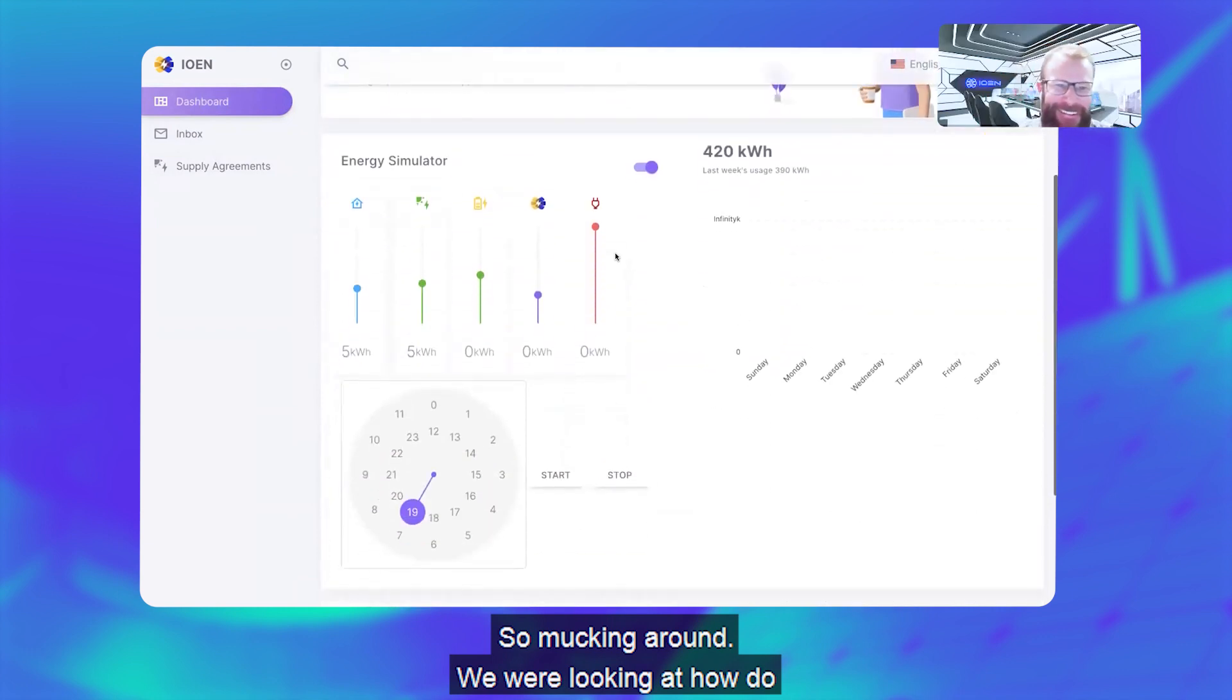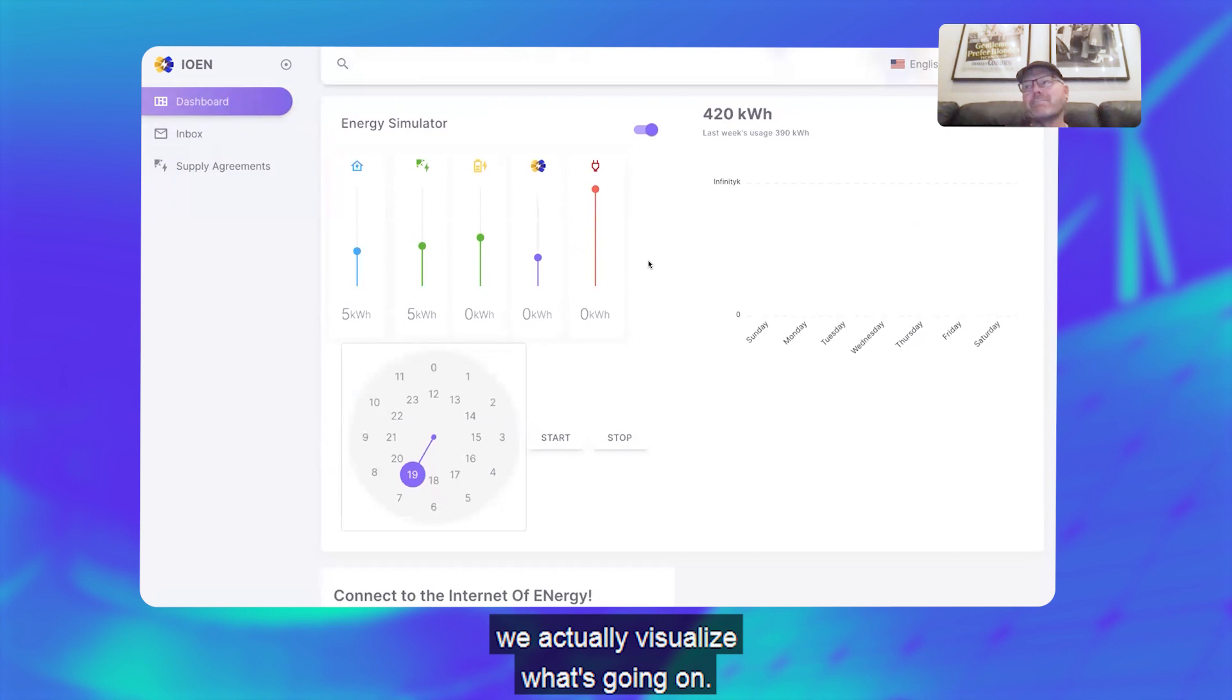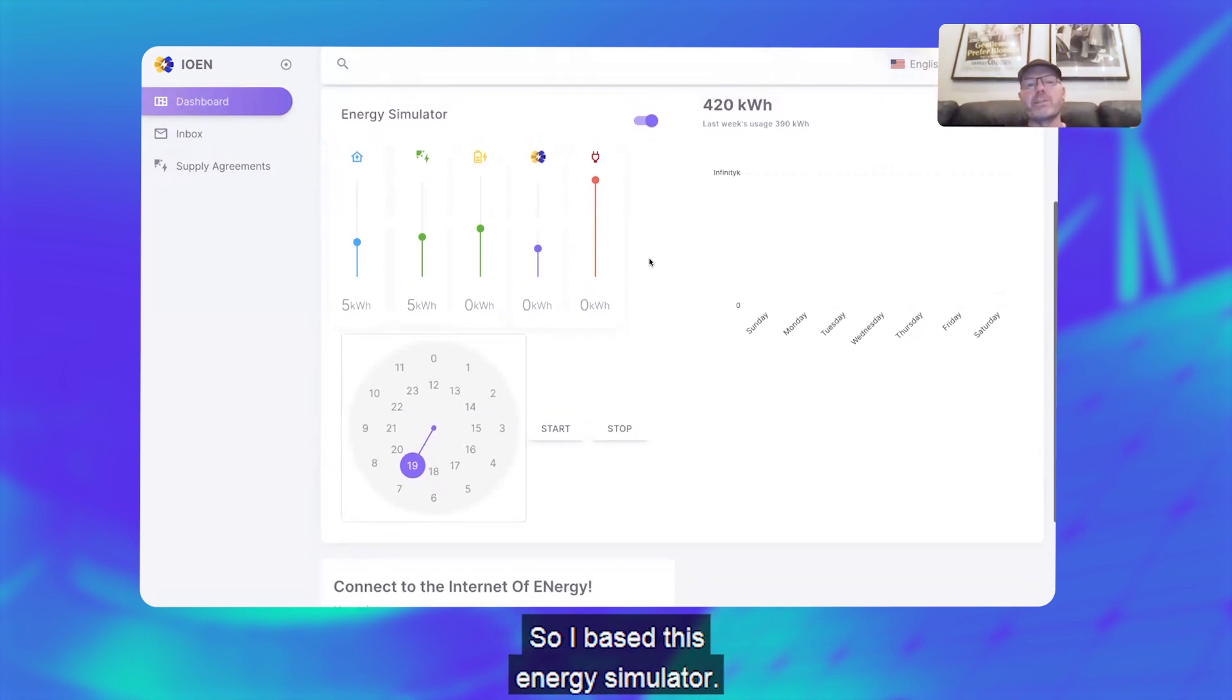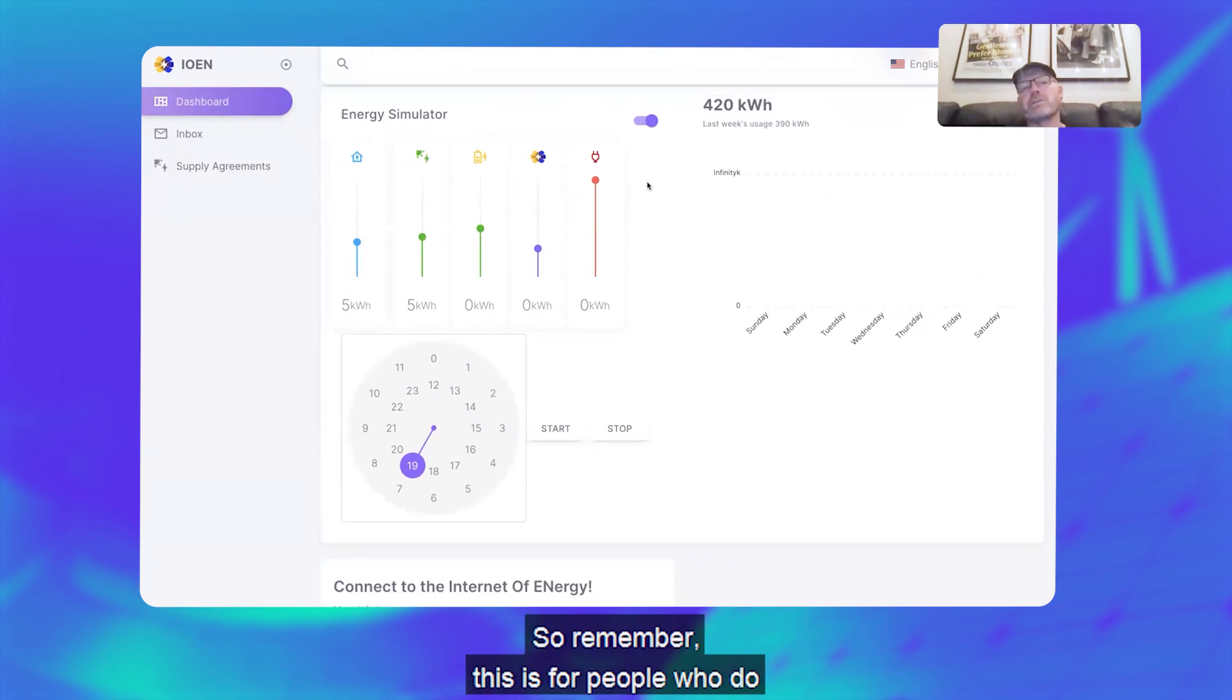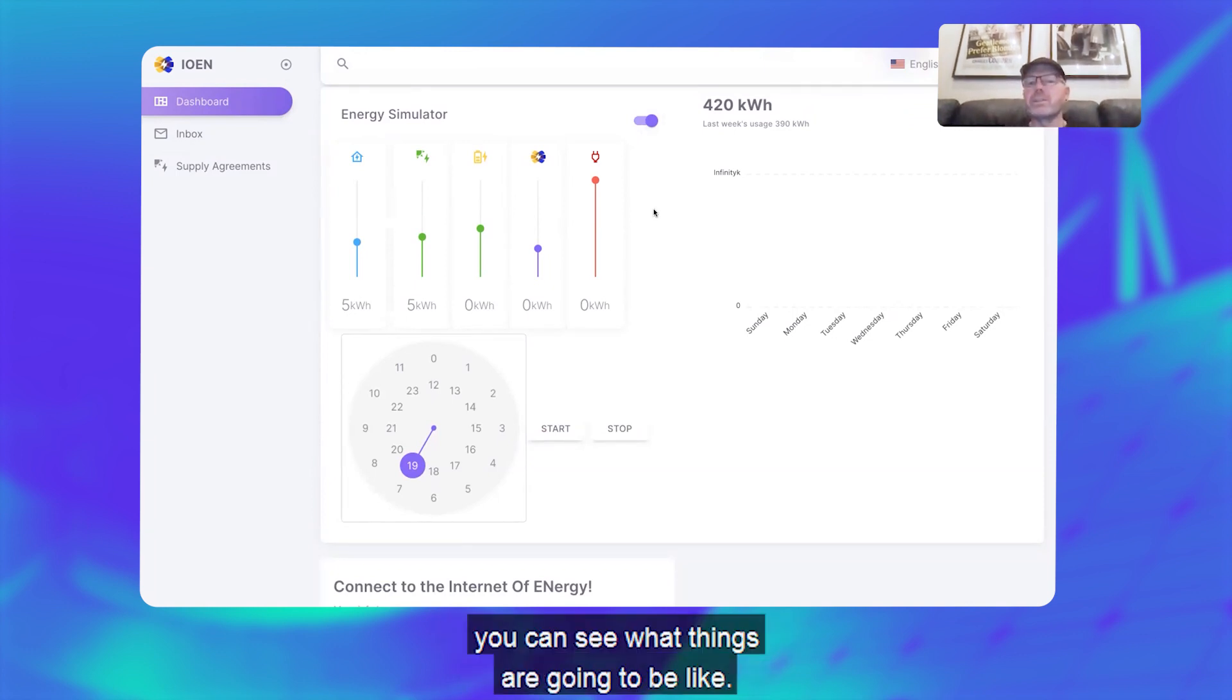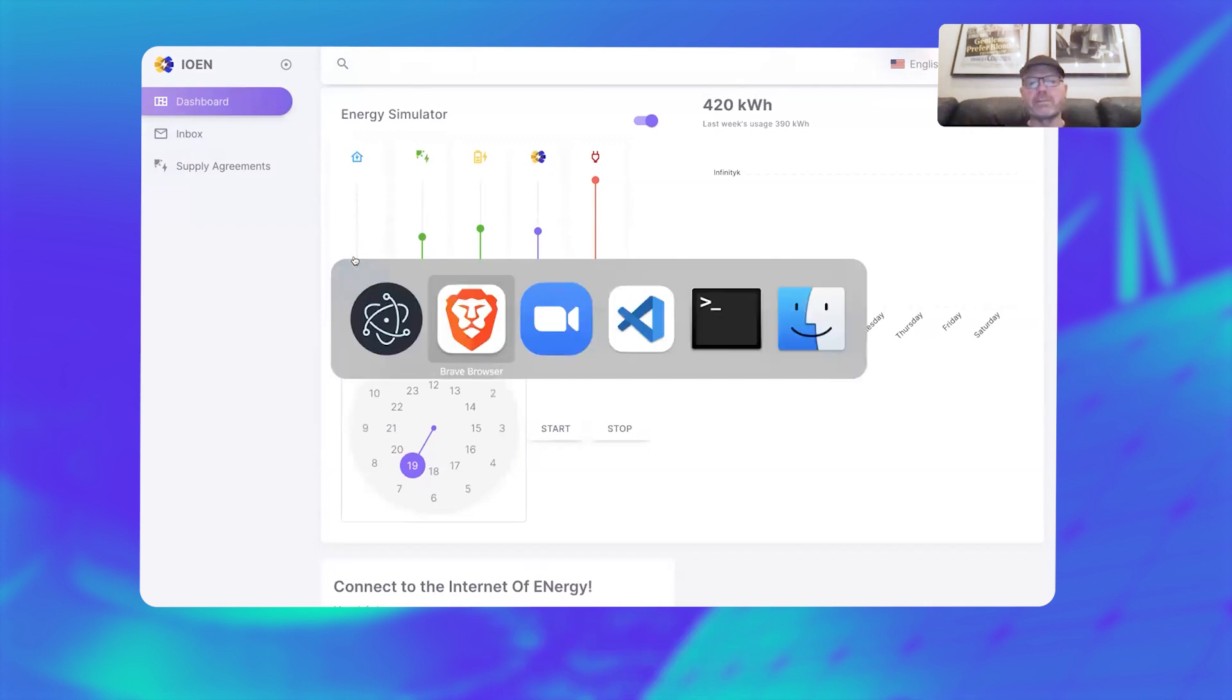Let's go back to the fun part. After mucking around, we were looking at how do we actually visualize what's going on. So I've based this energy simulator—you can run in two modes. Remember, this is for people who do and don't have solar, batteries, whatever they may have. In the simulator mode, you can see what things are going to be like.